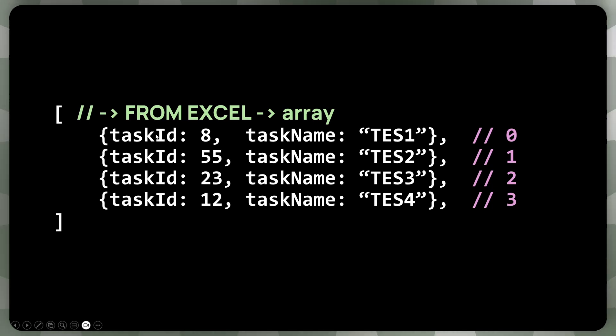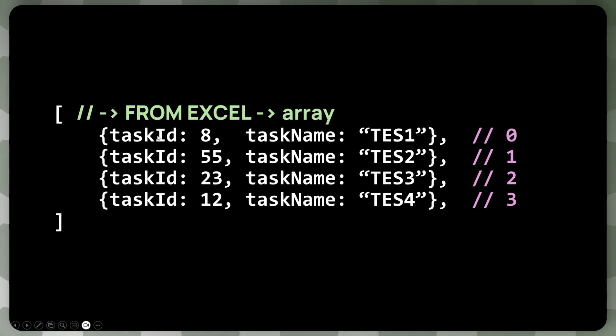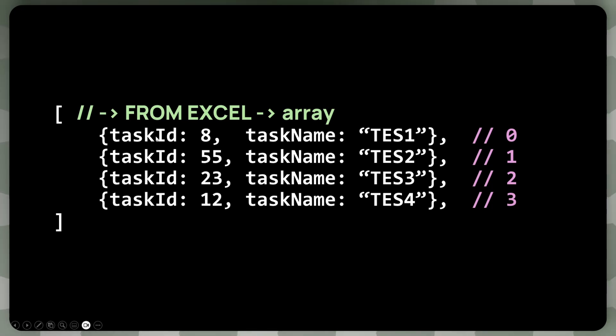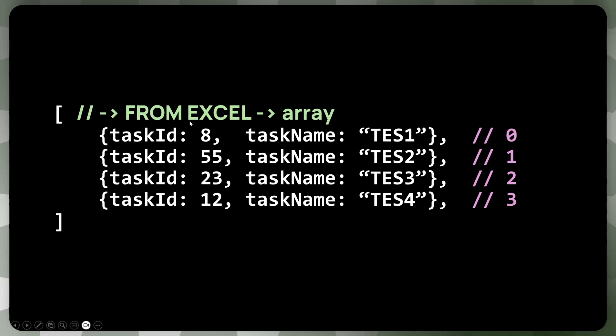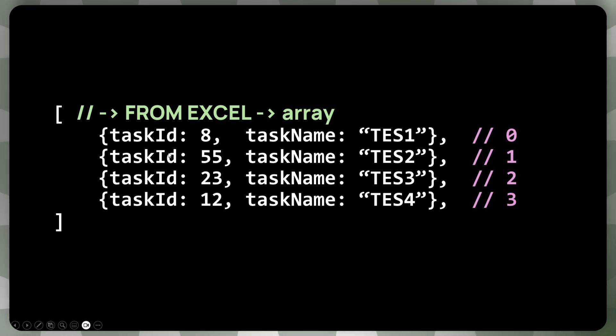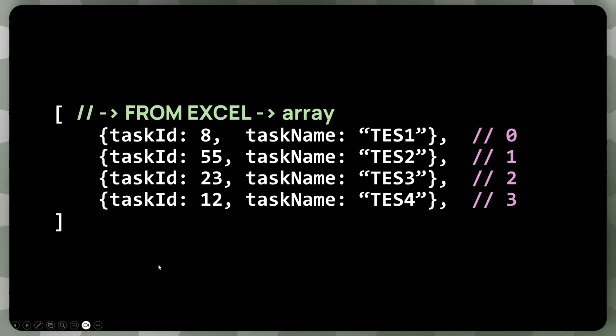But just know that this task ID must stay. There must be one unique ID, one primary key, which we will use to match the tasks with each other, essentially. So we'll be getting that from Excel. And this format is quite nice for doing any operations on this.